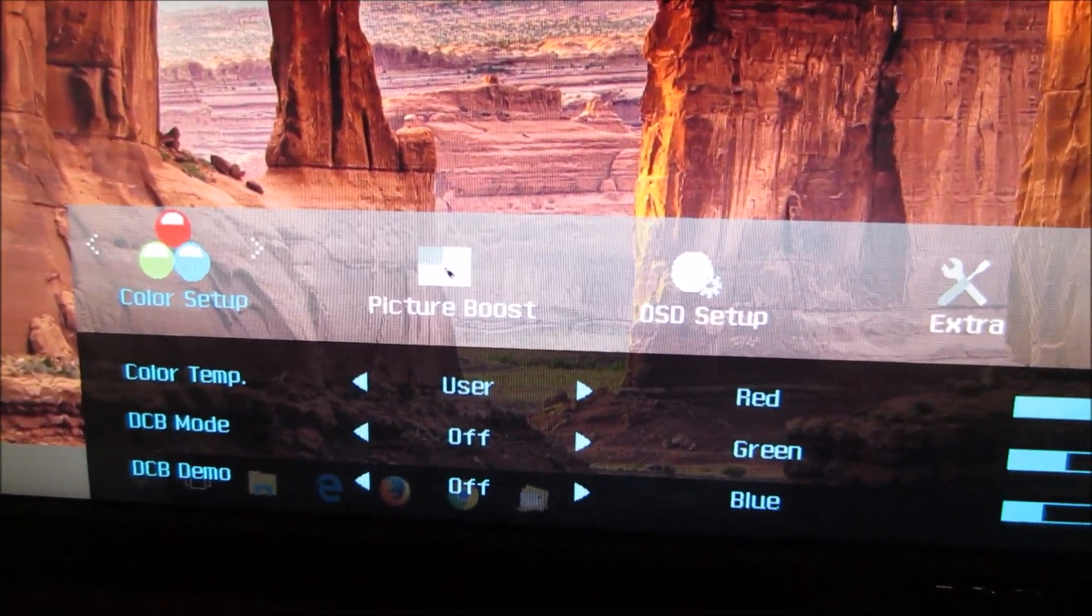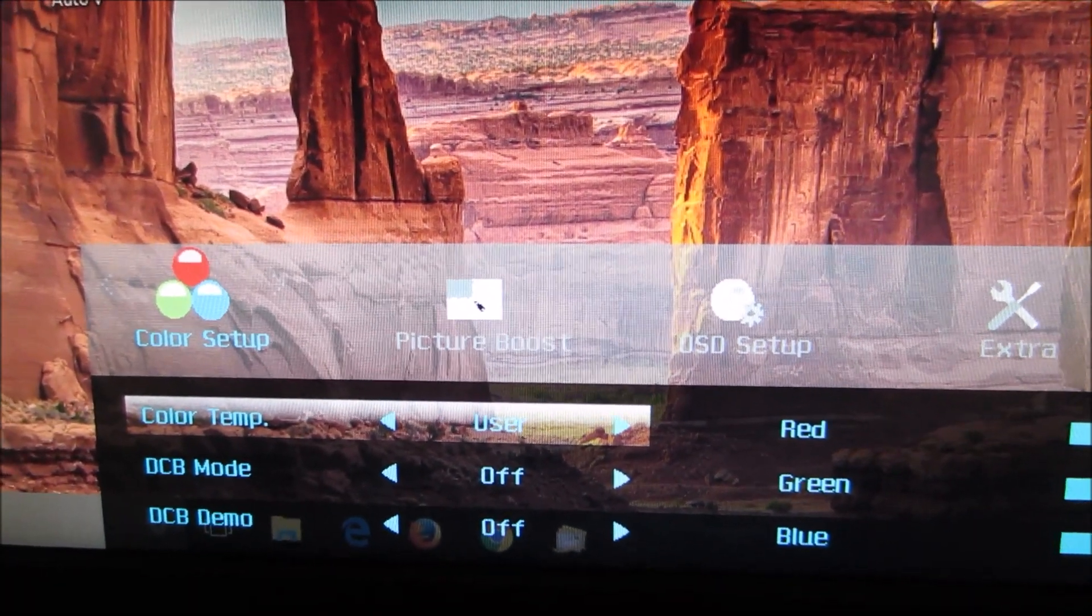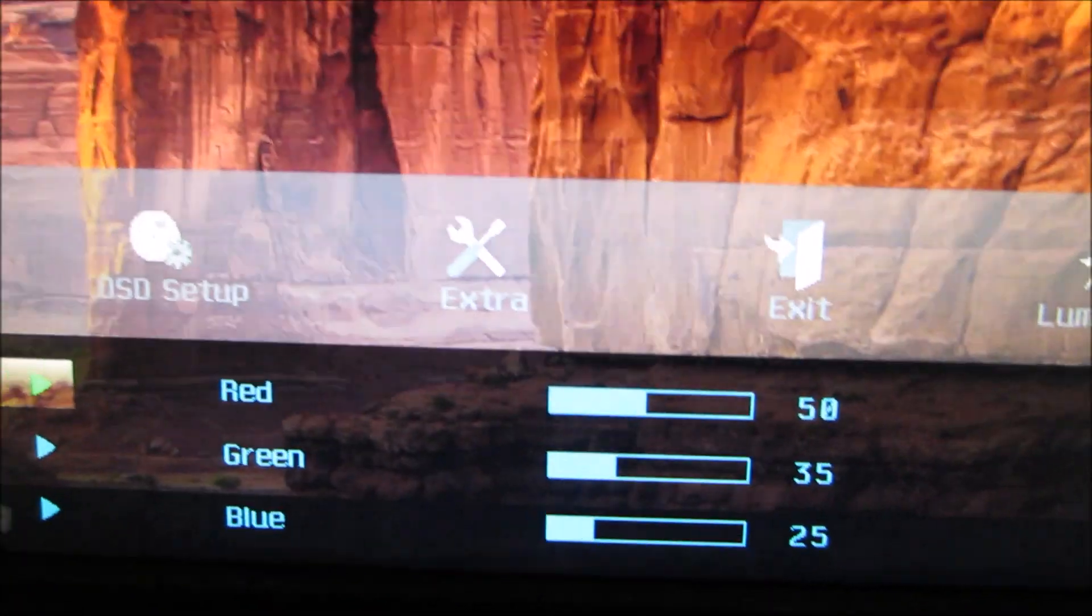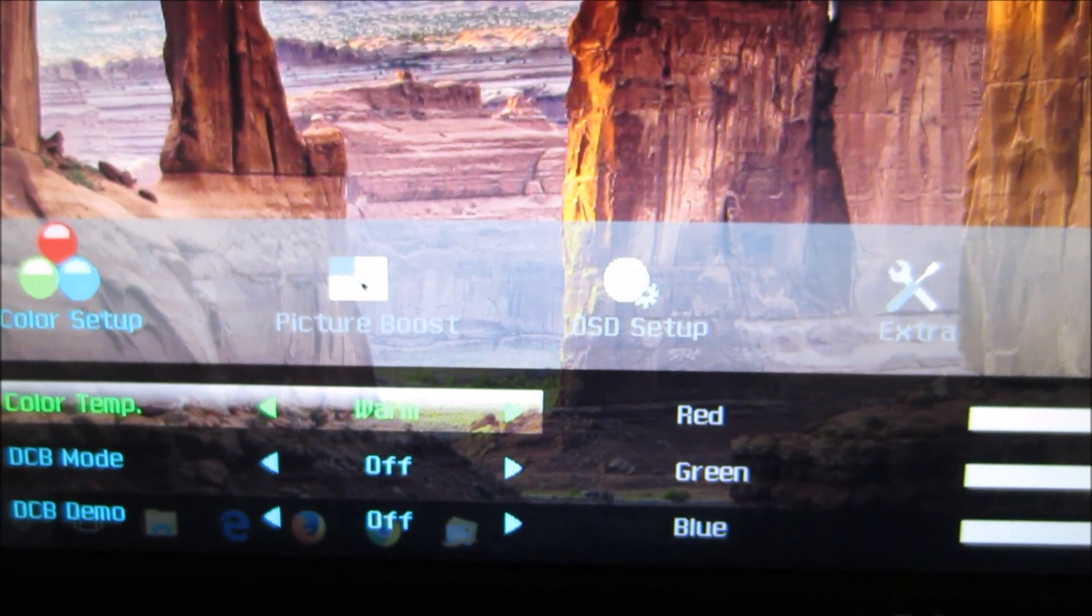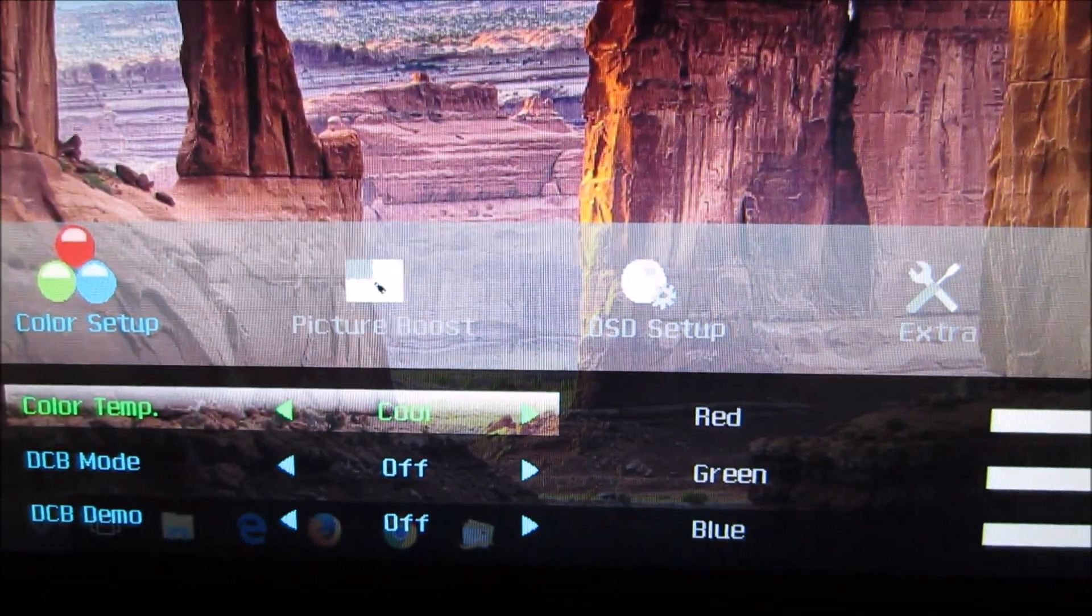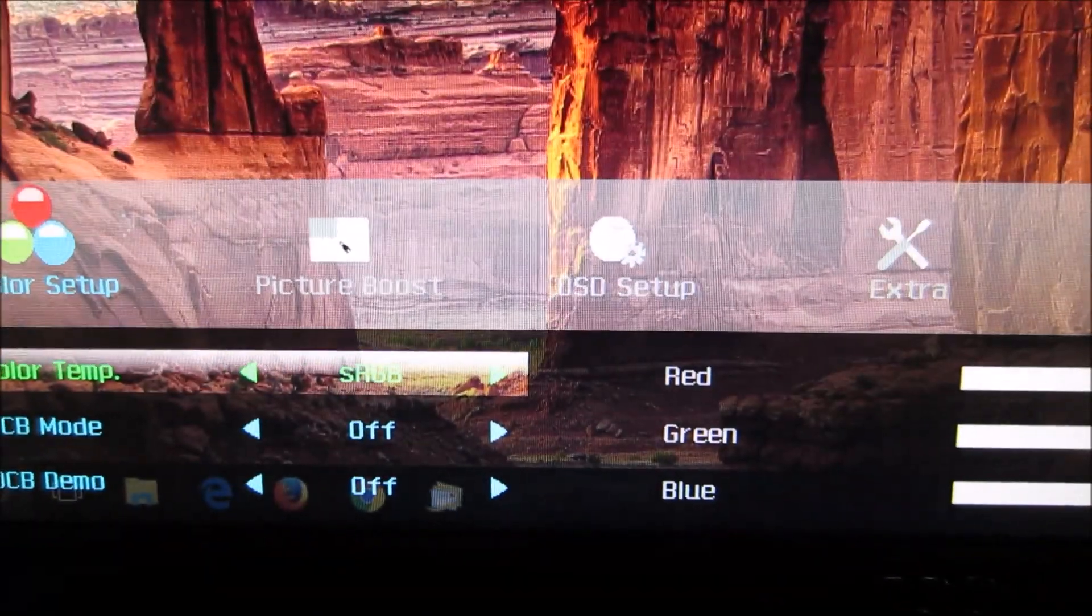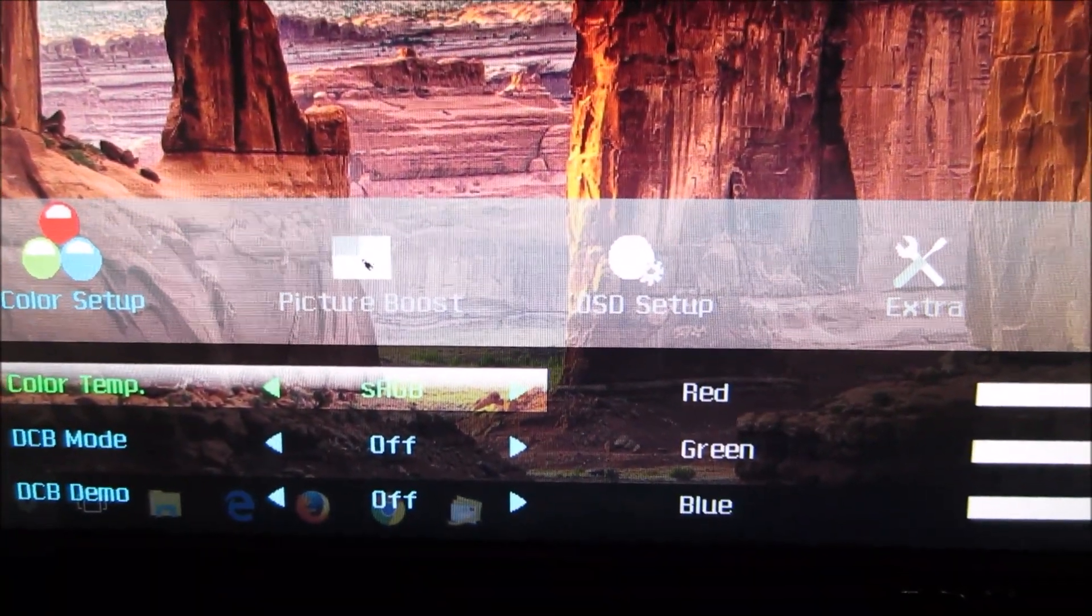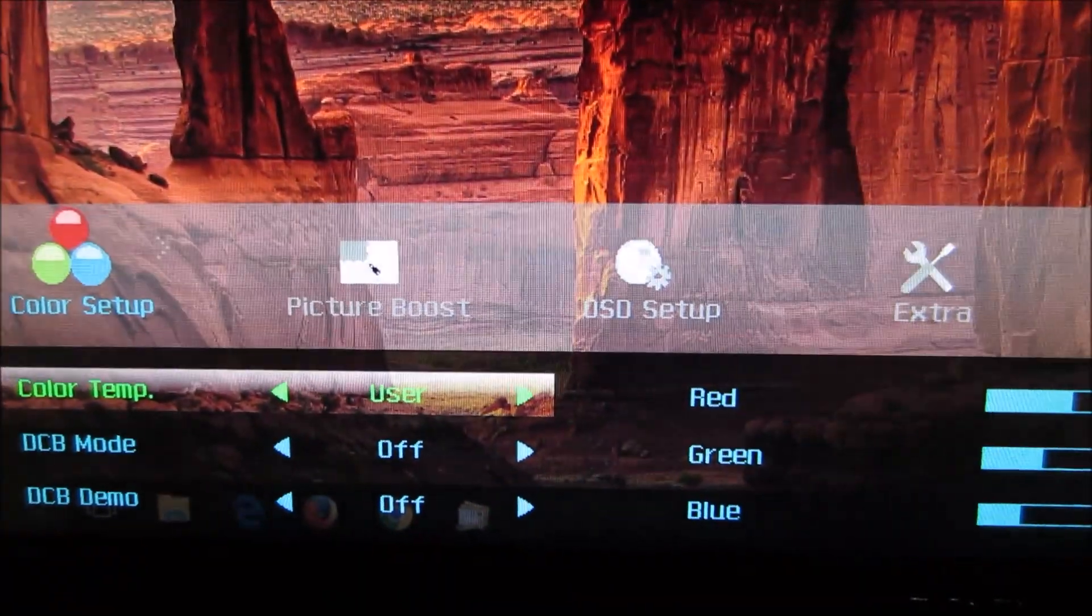There's a color setup menu that allows you to select a predefined color temperature setting. There's user which allows you to manually adjust the red, green and blue color channels. There's warm which isn't actually particularly warm, it's slightly warmer than some of the other ones such as cool which is obviously cooler in tone. And there's an sRGB setting which has a locked brightness, it's very bright and I talk about that in the review as well.